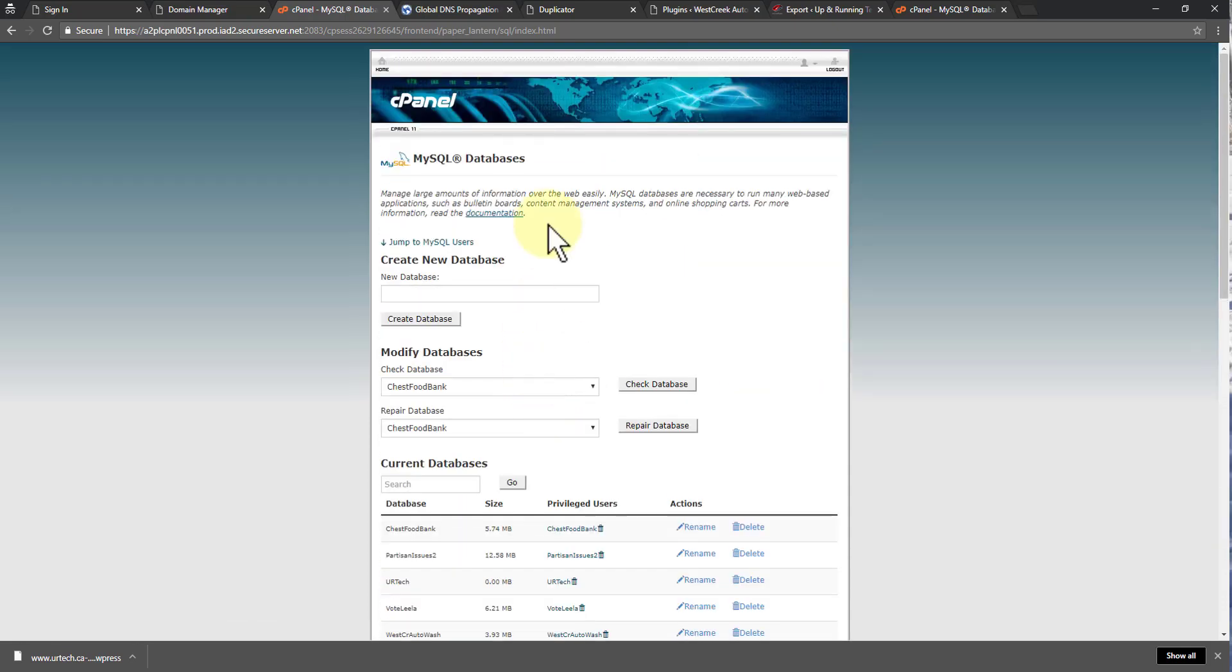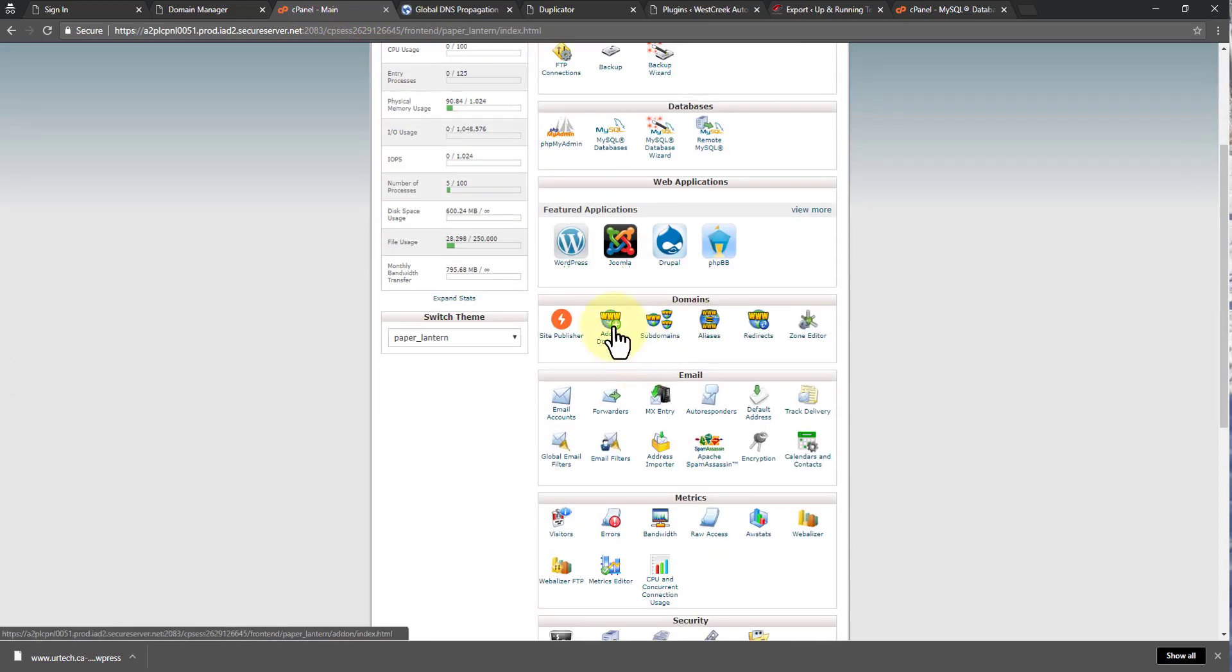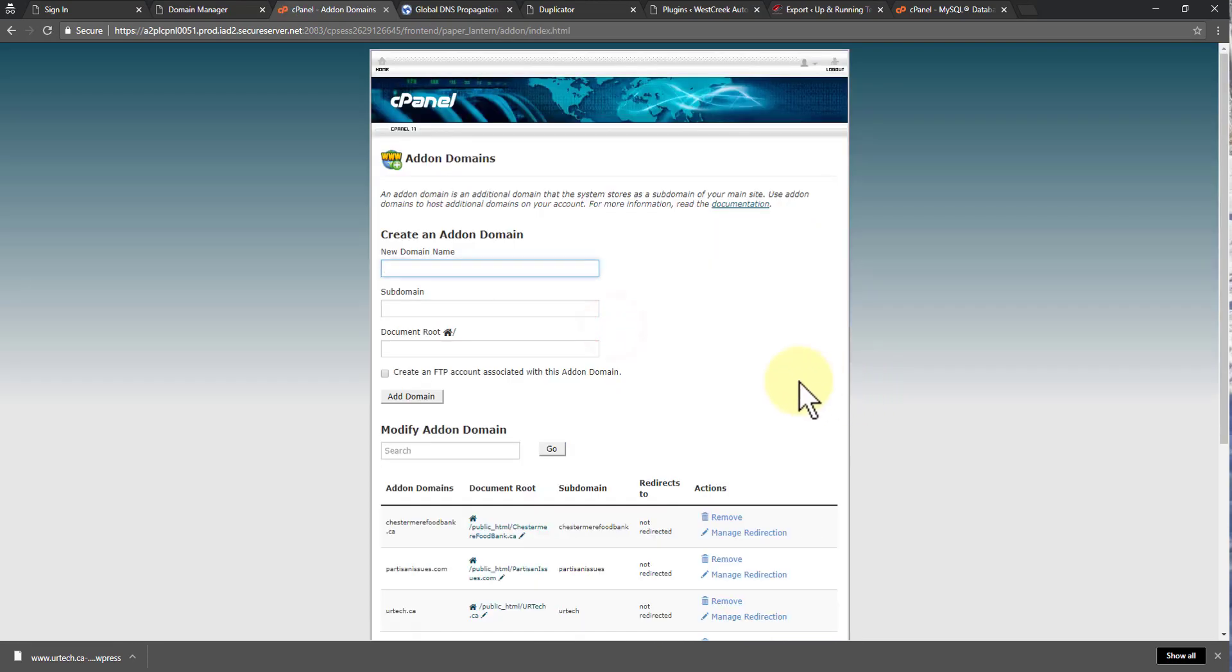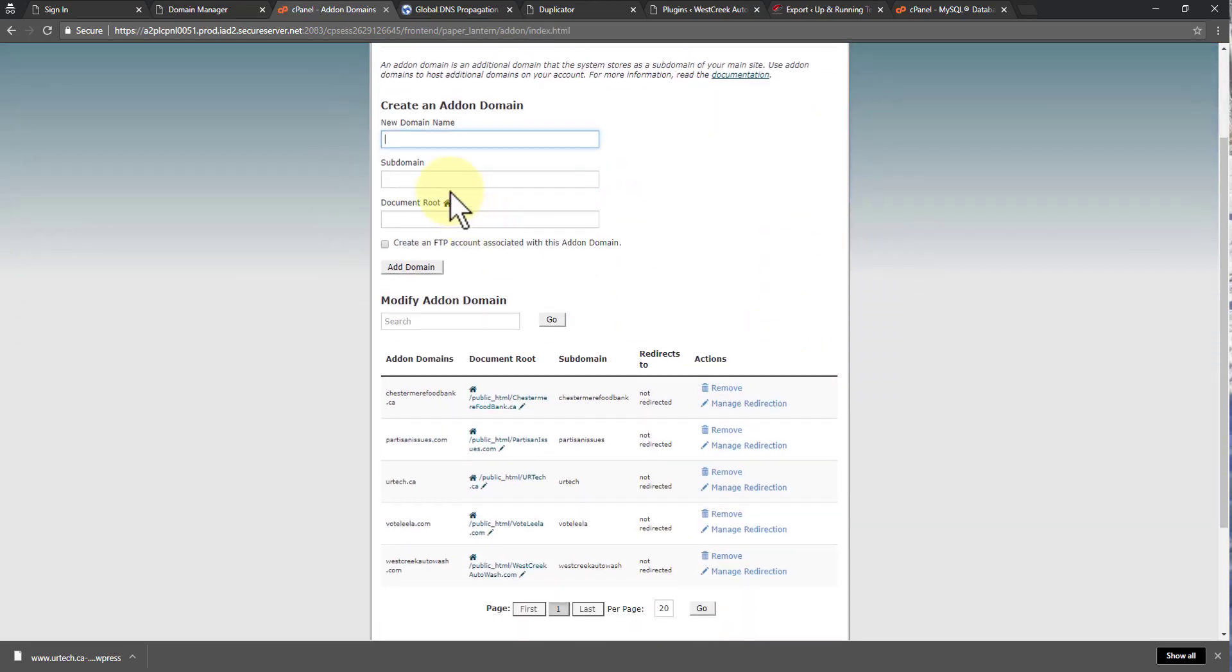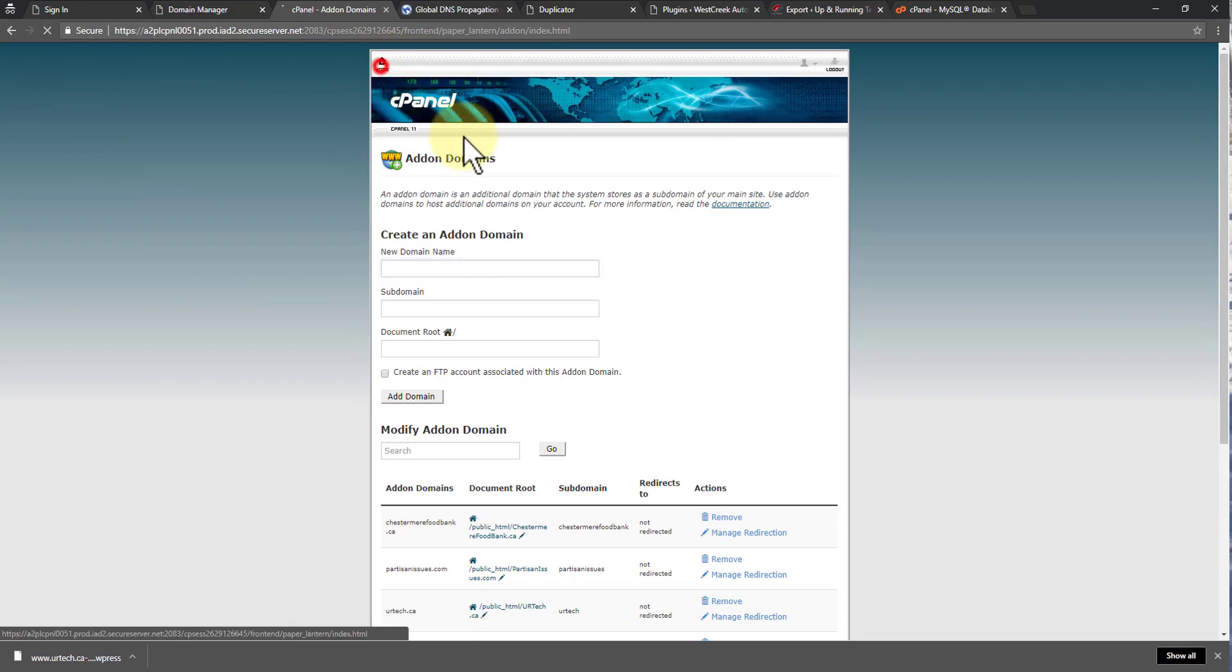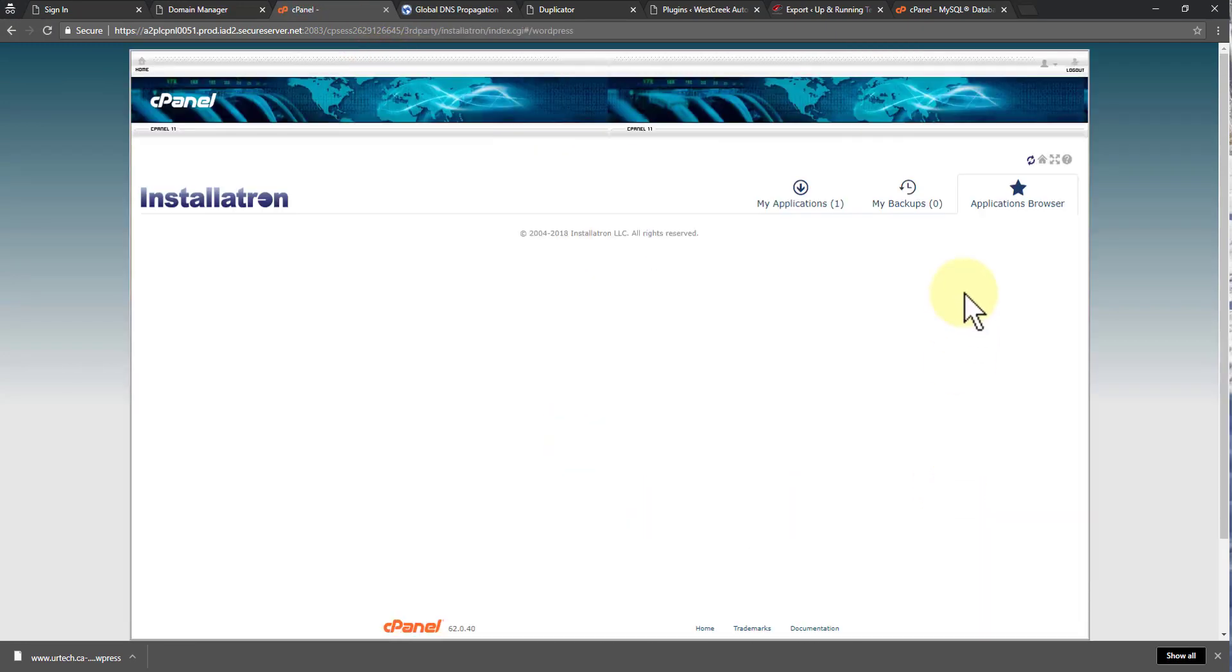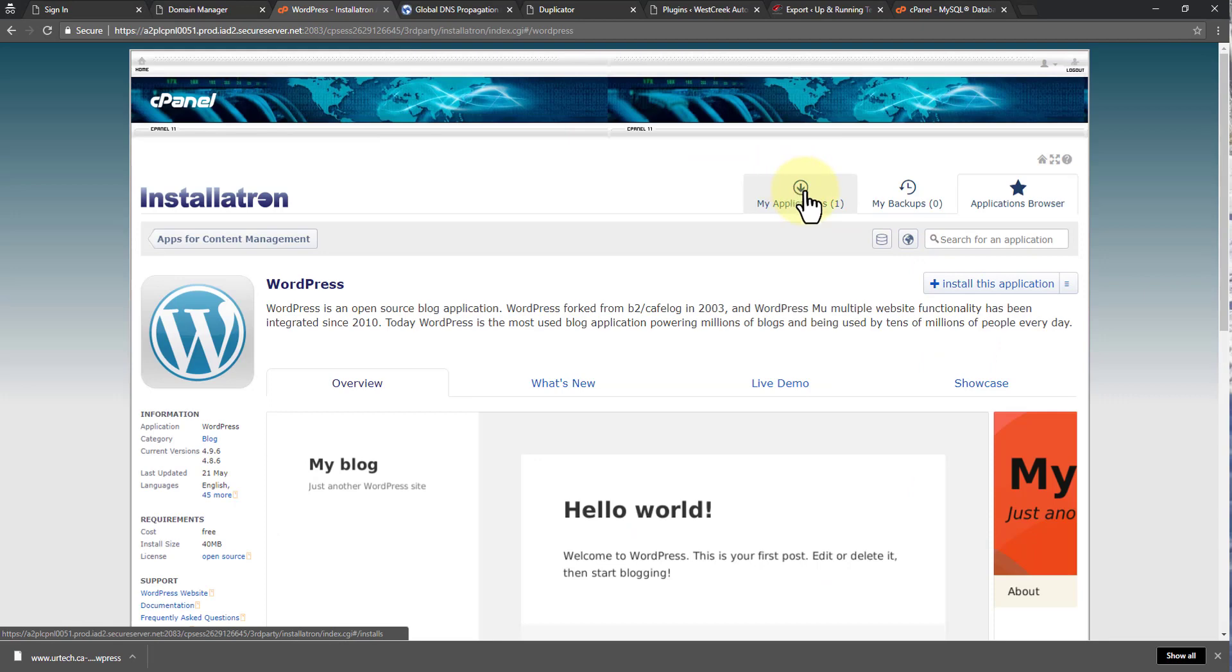The next thing you need to do is go back to the home and go down to add on domains and add in the name of the domain that you would like and where you'd like it to go. And then just click add domain and it will show up. Then you go back to your home again and you select WordPress and you install it wherever you would like it to be. So click install this application.